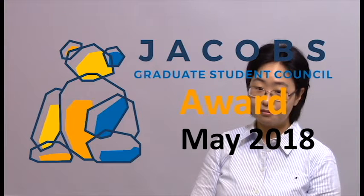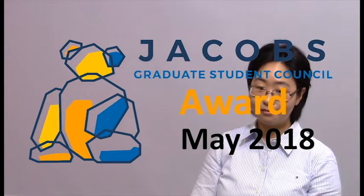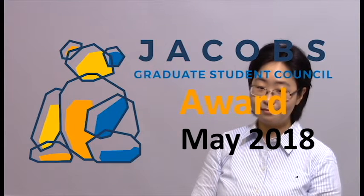Hi, we are here with BJ Kim. She is the recipient of the Jacobs Graduate Student Council Award for May. She is currently a researcher in the material science department here at UCSD, and she is working on finding new ways to fight against bacterial infection using immunotherapy.